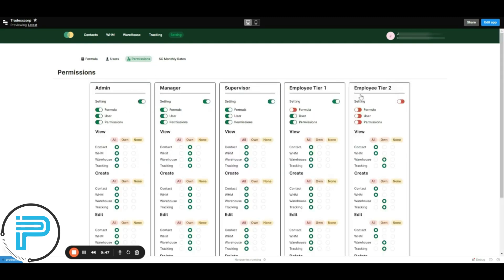Here you can see all the available roles and can easily give or diminish the different permissions of a role. Let's remove the supervisor's access to the setting module.